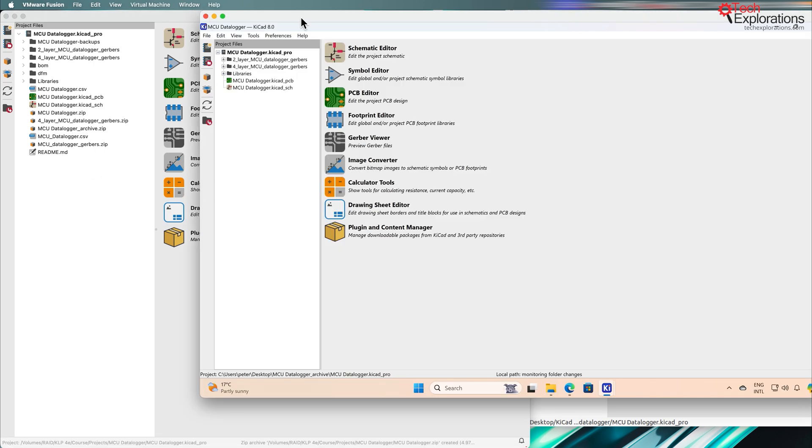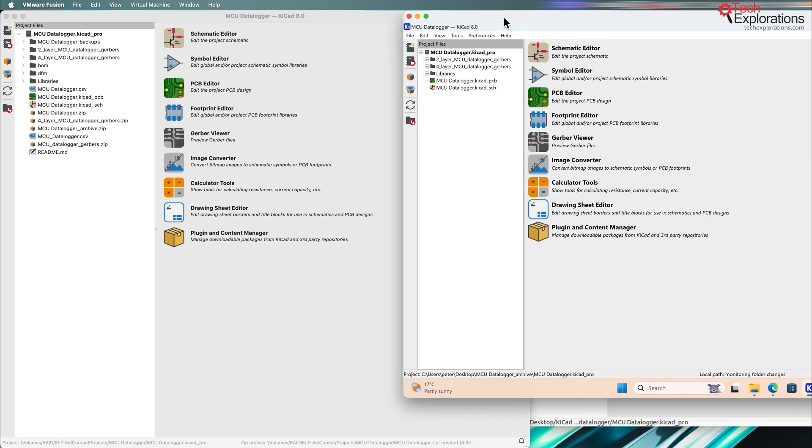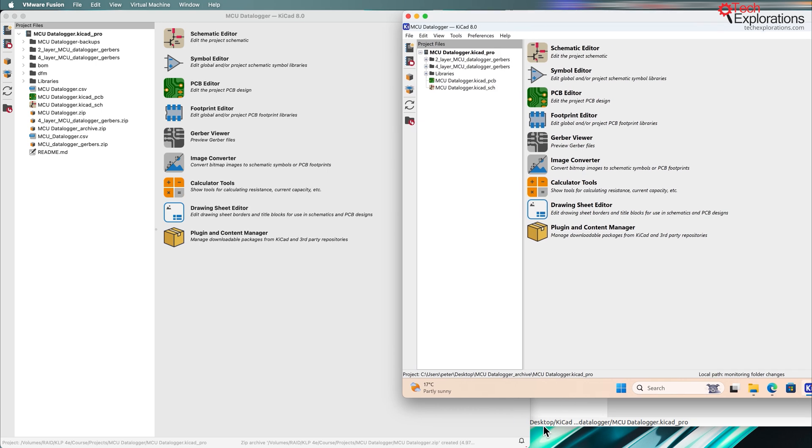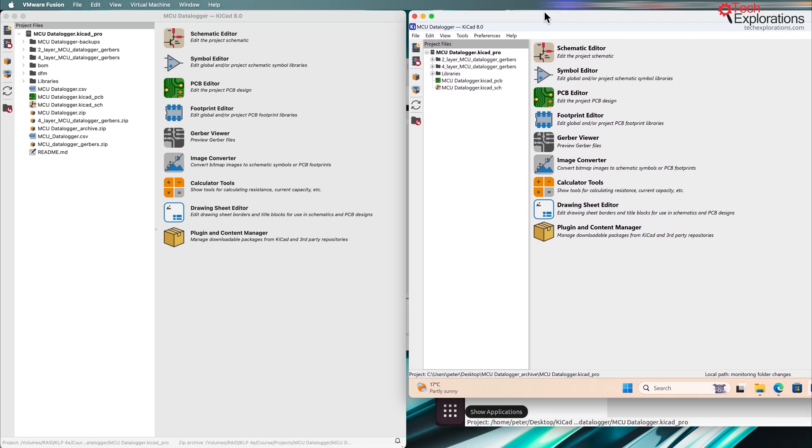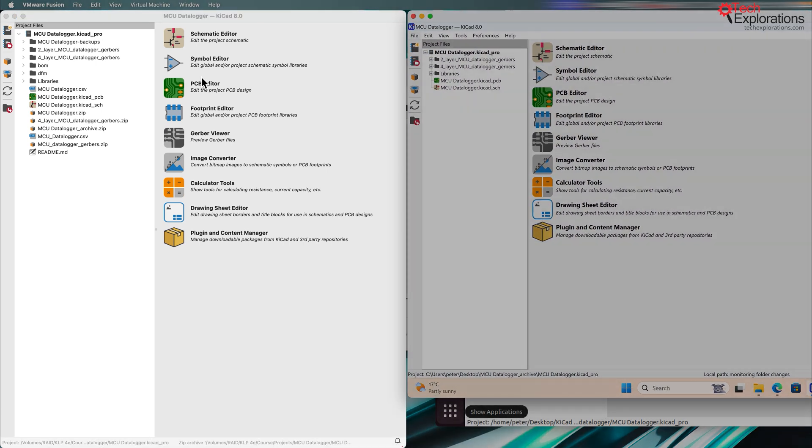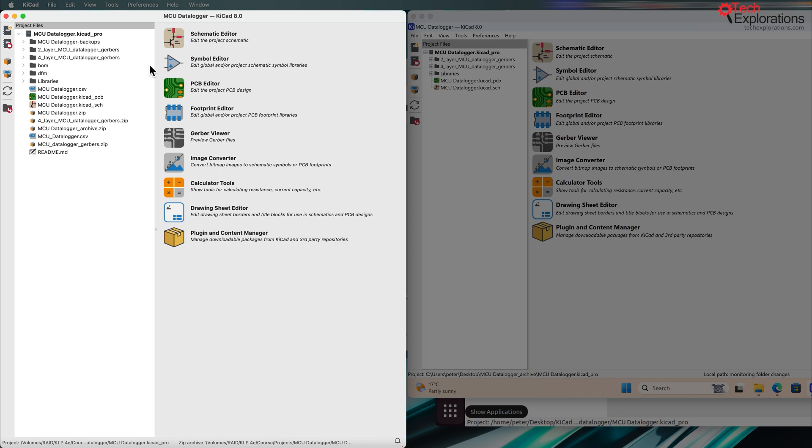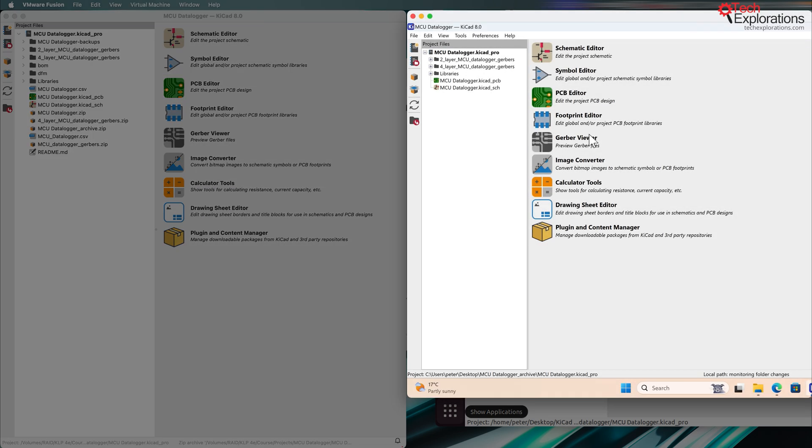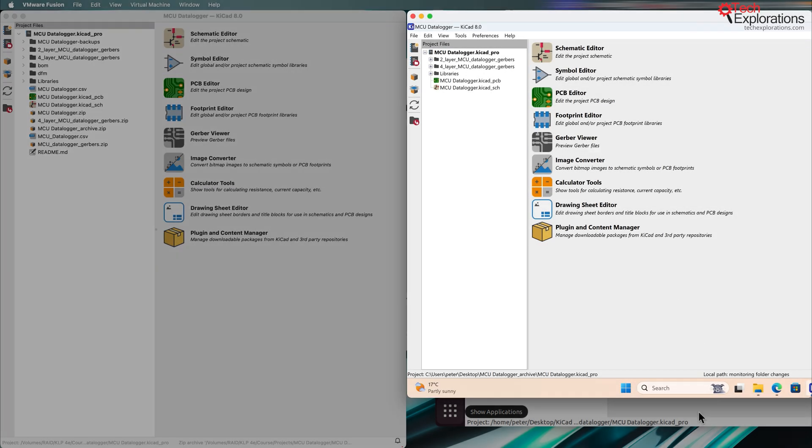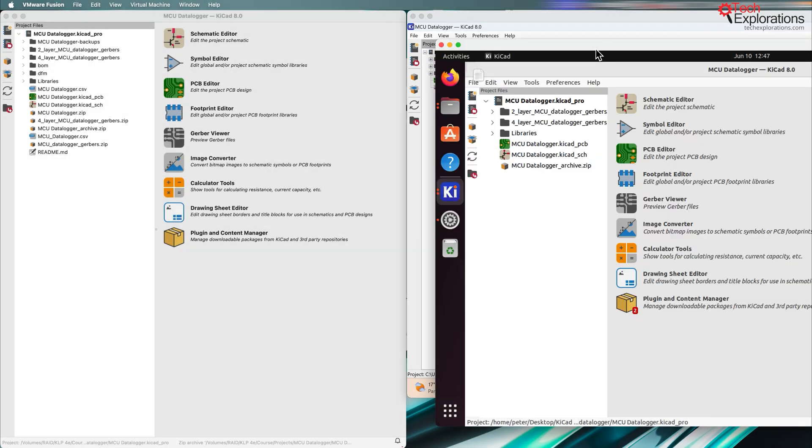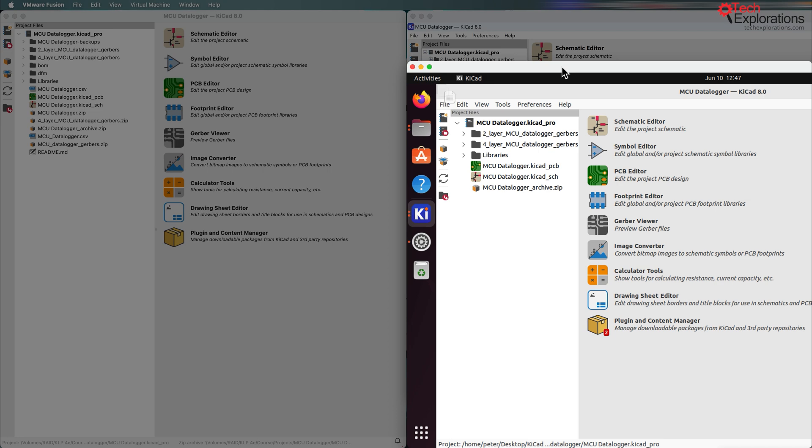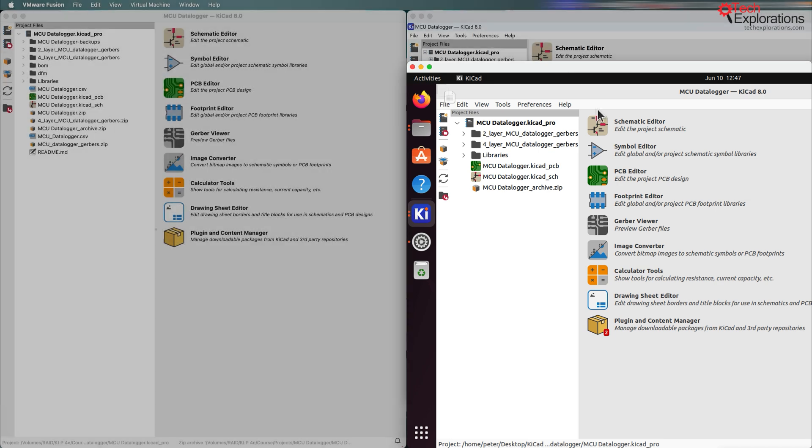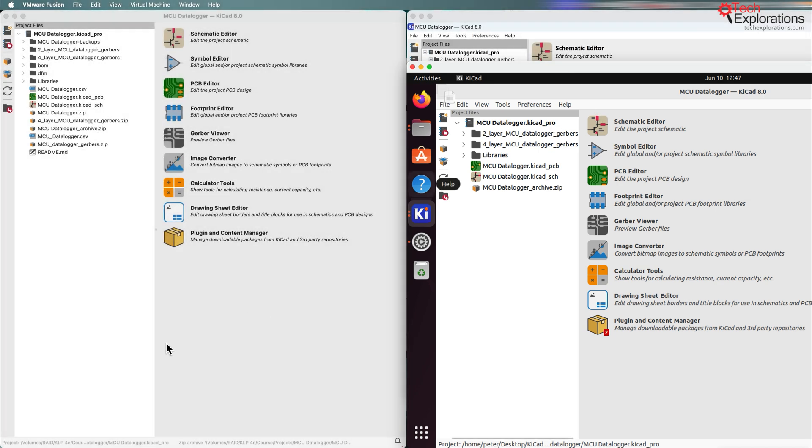So here is the way that the main window in KiCAD looks like. So Mac on the left, Windows 11 on the right, and Ubuntu on the right again, pretty much identical.